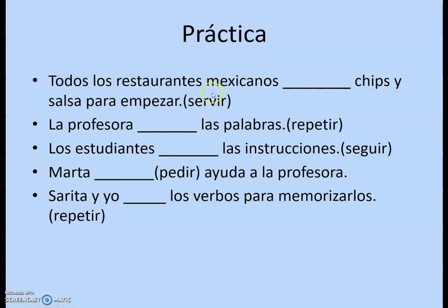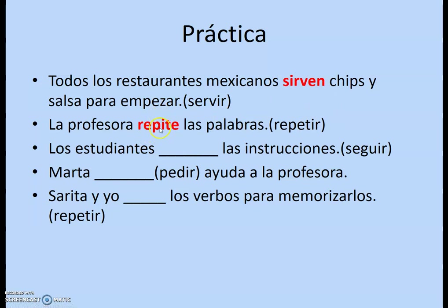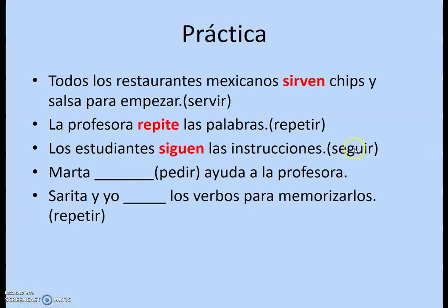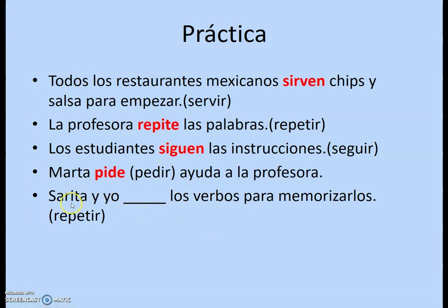For todos los restaurantes mexicanos with servir: plural, remove the IR, change E to I — sirven. For la profesora with repetir: two vowels — change the second, getting repite. For los estudiantes with seguir: remove the IR, change E to I — sigan. For Marta with pedir: remove the IR, change E to I, add E for IR verb — pide. For Sarita y yo with repetir: that's nosotros — no stem change, just remove IR and add imos — repetimos.